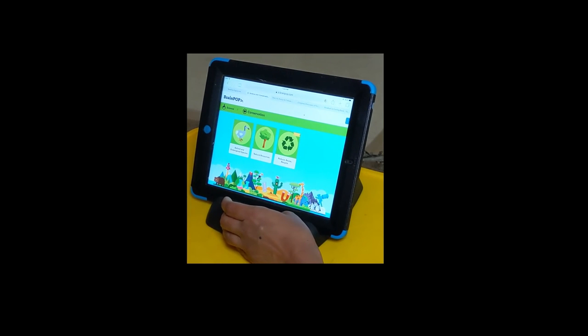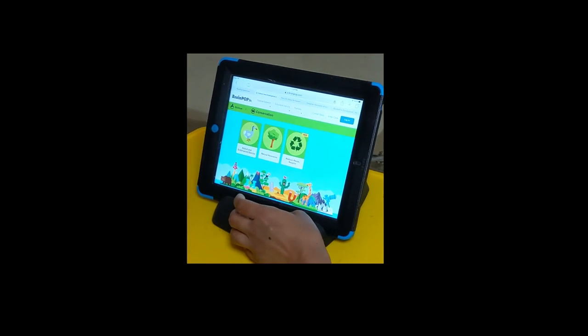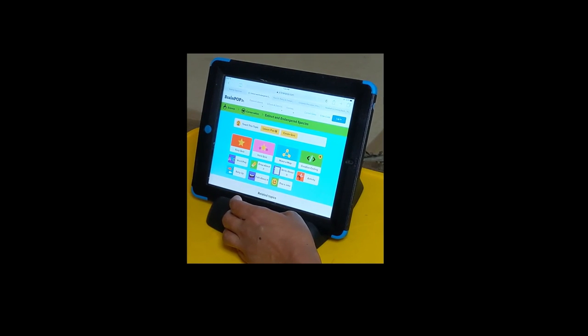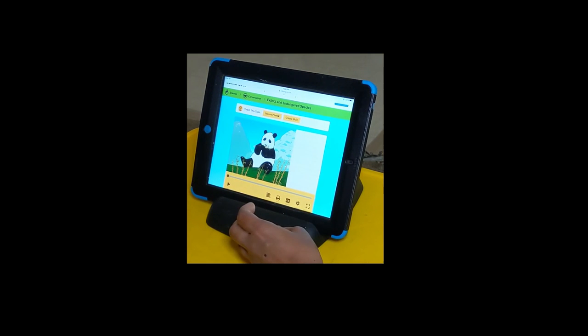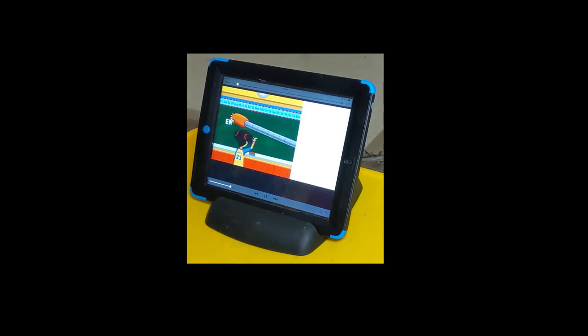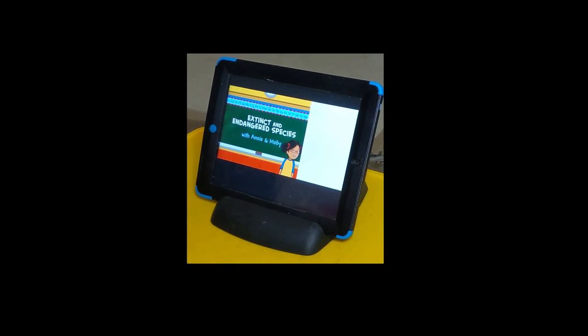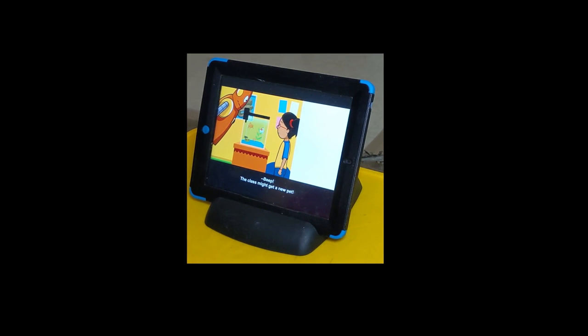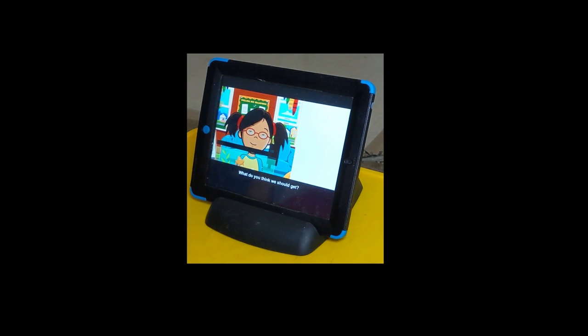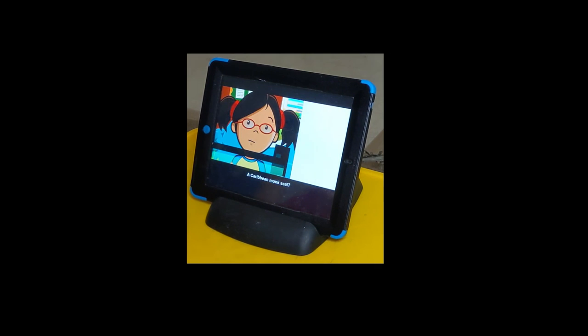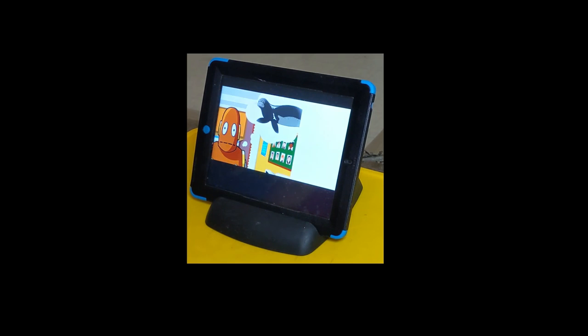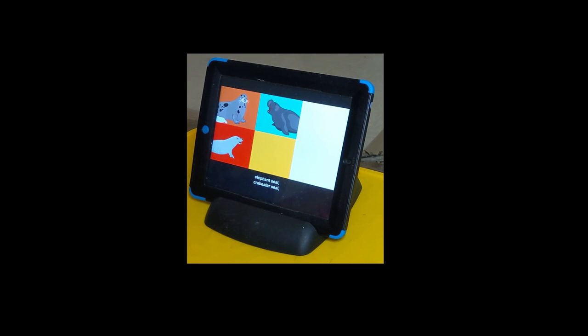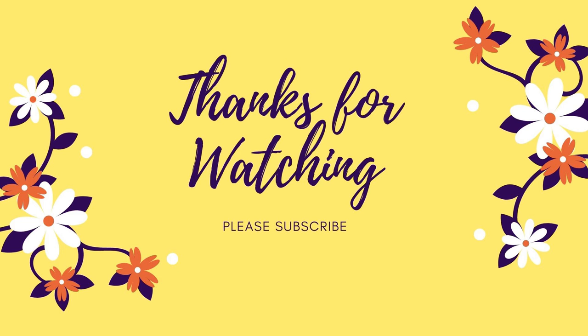Our class might get a new pet. What do you think we should get? A Caribbean monk seal? But Moby, they're an extinct species. There are many different species of seals, including harp seal, elephant seal, crab eater seal, and the Caribbean monk seal.